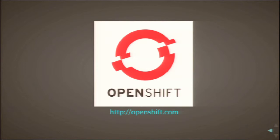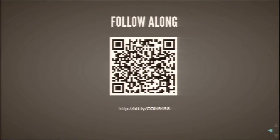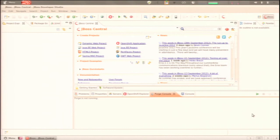If you can snap a picture of the slide or see the link — it's bit.ly/con5458 — you can get links to everything we're about to start talking about and follow along. Now let's ditch the slides and get into the demo. This is JBoss Developer Studio; for anyone familiar with Eclipse, it looks awfully similar. We get the JBoss Central view right in the middle, and it comes equipped with a Forge console.